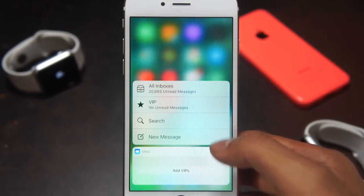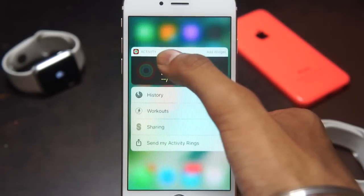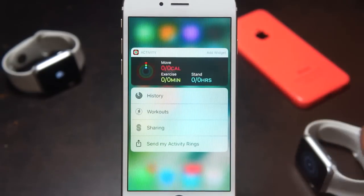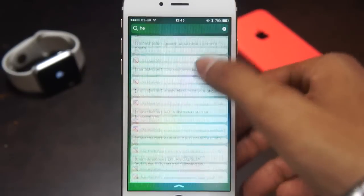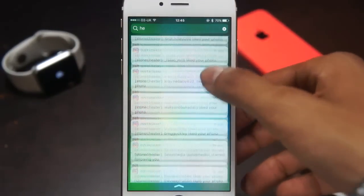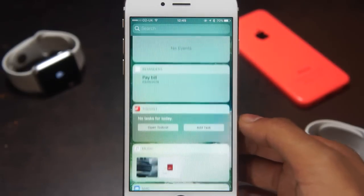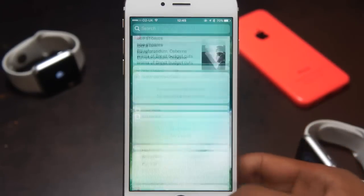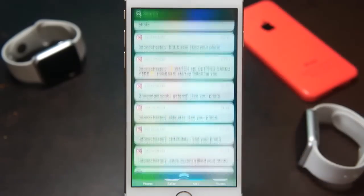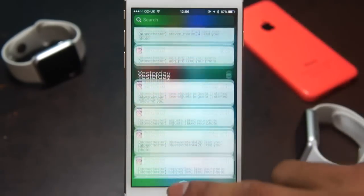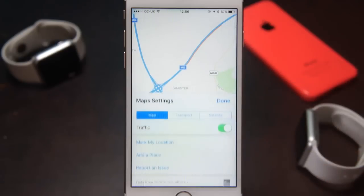Apple didn't change the user interface on the home screen, however they have added widgets to the 3D touch and certain applications. The widgets in iOS 9 were in the notification centre, however in iOS 10 they have moved over to the spotlight search. You'll find all the widgets that were in the notification centre, you can replace widgets from here as well, and all the widgets have also received a graphical user interface update which makes them look much much nicer.